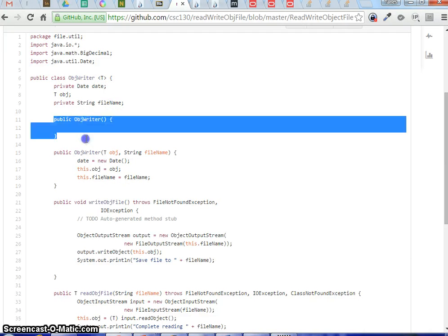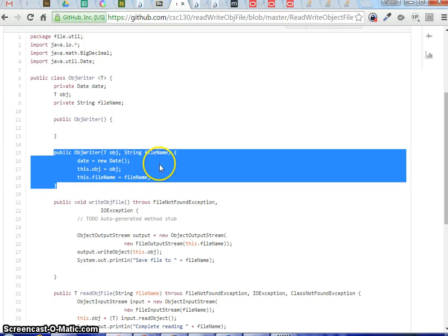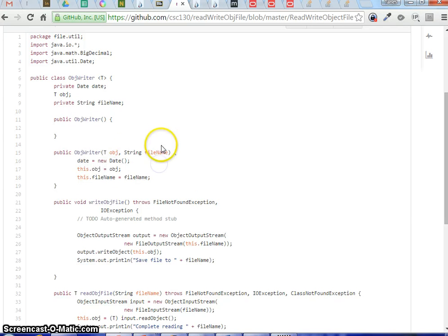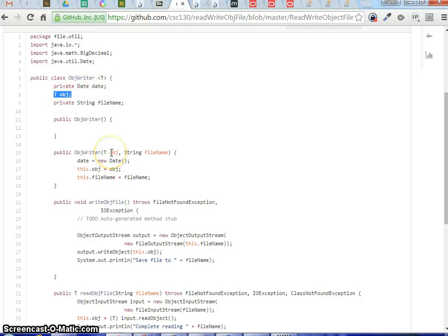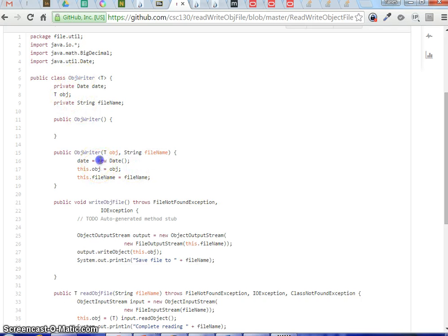This is a constructor — another type of constructor. You can pass in the object that you want to write, so that's why I say T object. You can pass a Receipt in and it's going to be Receipt, plus the file name that you want to write to. Set those attributes: the object and file name.